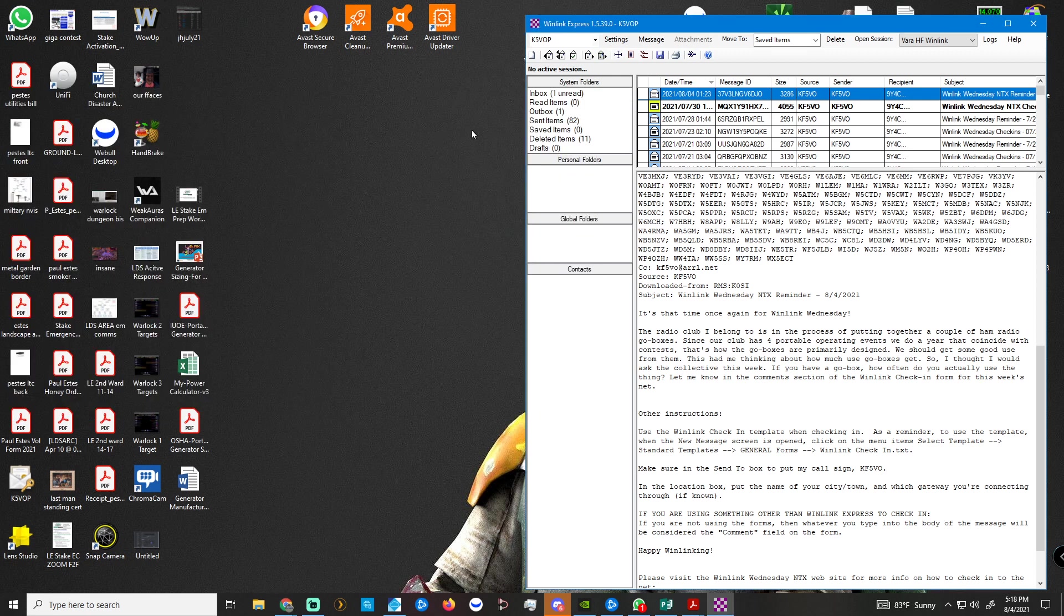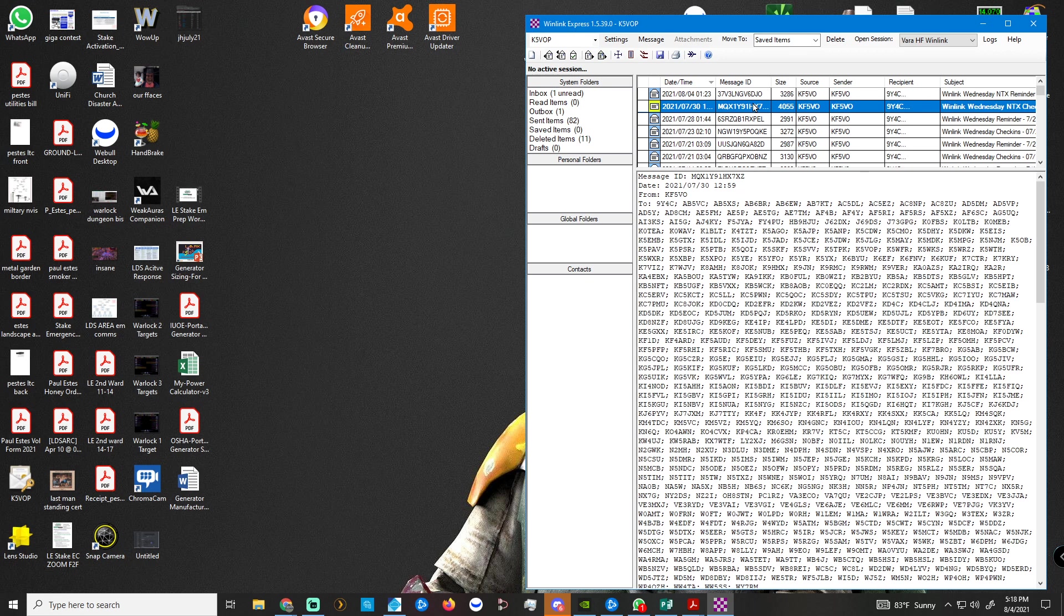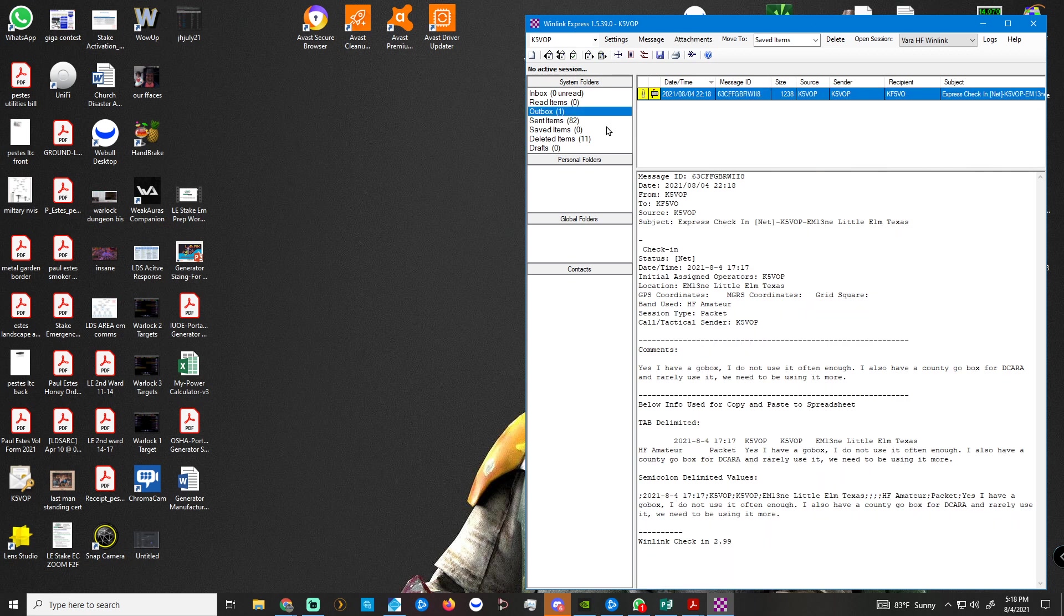And look over here now at WinLink Express, right here. Outbox one. There's one I haven't read here. Let's get rid of that. Outbox is one. So now what we've got to do is open a session.